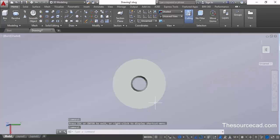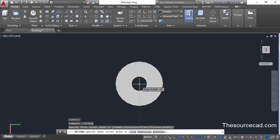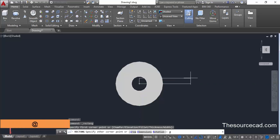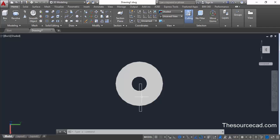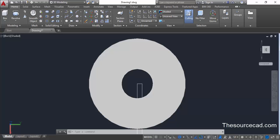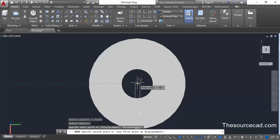Now go back to the top view by clicking on the top of the view cube. Select parallel view and we need to add a rectangle. Go to the rectangle command, select this point anywhere randomly, then type the dimensions on the command line — a length of 25 units, then comma, then 2 as the width, and press enter. The direction of x is towards the downward side, so it will be made towards the downward side. Zoom in, go to the move command, select the rectangle, press enter, select the midpoint, and snap it to the center point.